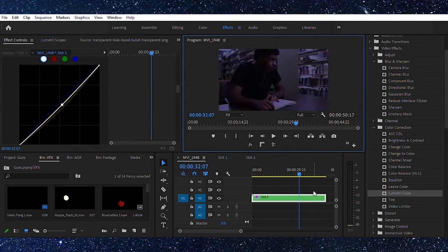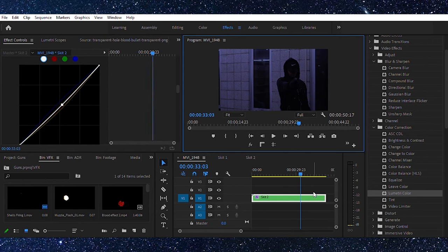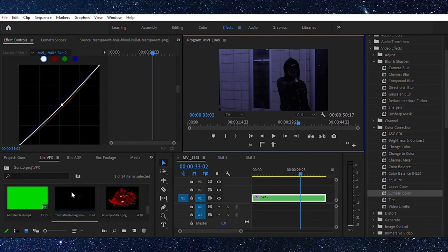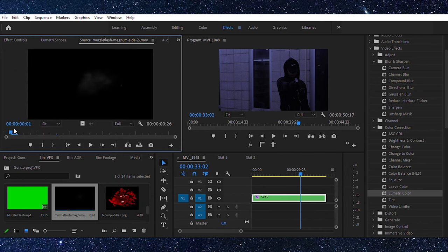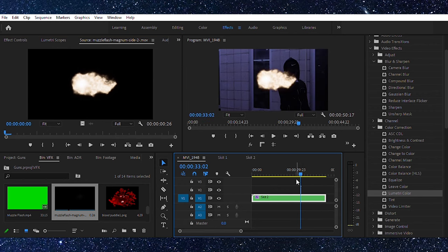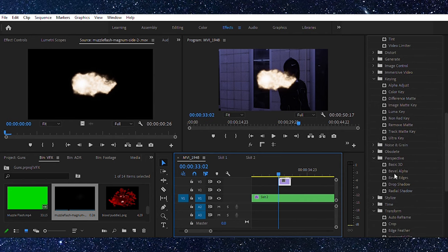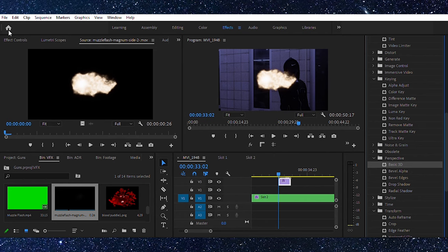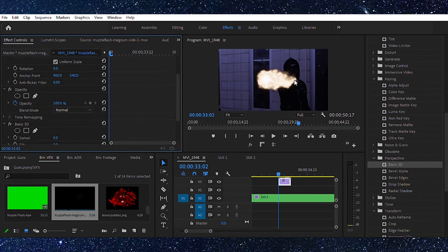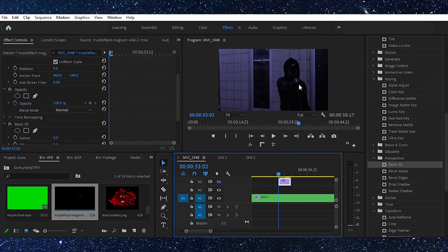Now it's time to work on the muzzle flash. A muzzle flash usually only lasts about one frame. Go to the frame where the gun is actually fired and select your muzzle flash asset. You can get stock ones from YouTube or a website called Cinepacks.com — I'll drop the link in the description. Drag the muzzle flash over. It's sideways, but don't worry — we can distort it. I'm going to use the Basic 3D effect, and in DaVinci Resolve it'll be called SKU. Then we'll line it up with the barrel.